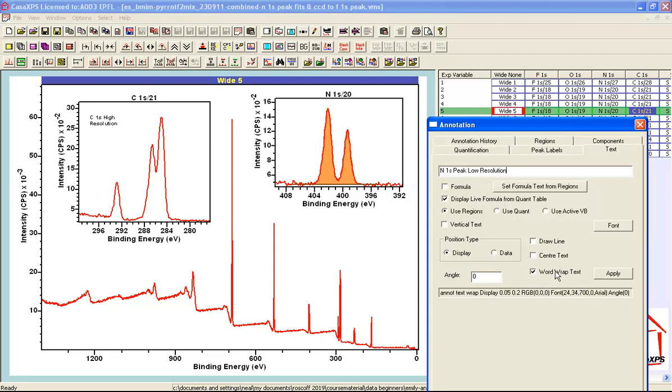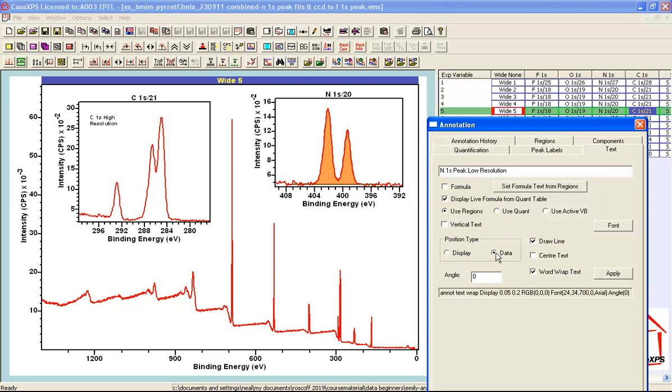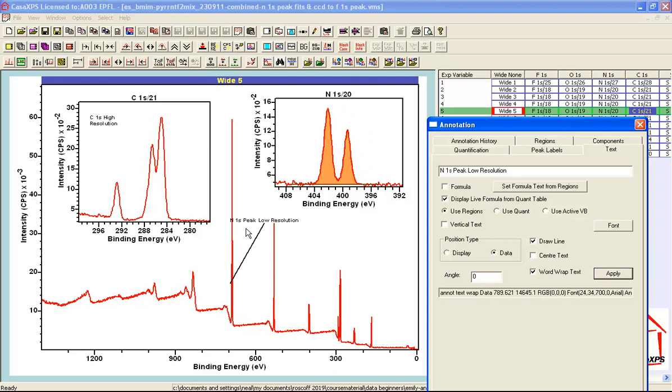I've got word wrap and I also would like to draw a line associated with the word wrap text. I'm going to associate this text with a particular peak in this survey spectrum. So rather than having the display position for the annotation I'm going to select data. So this means that all the positions that are used to define the annotation position will now be relative to the intensity and also the energy. So when I press apply I end up with text and a line.